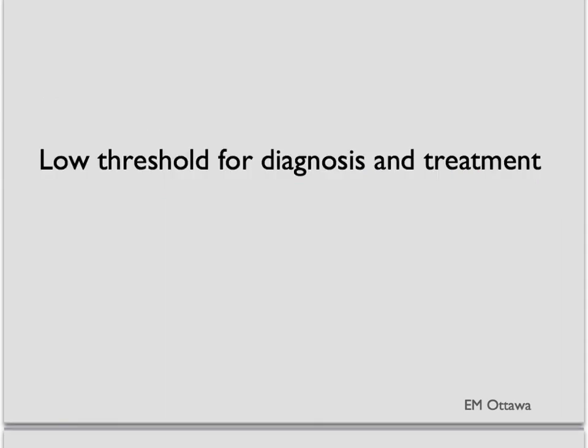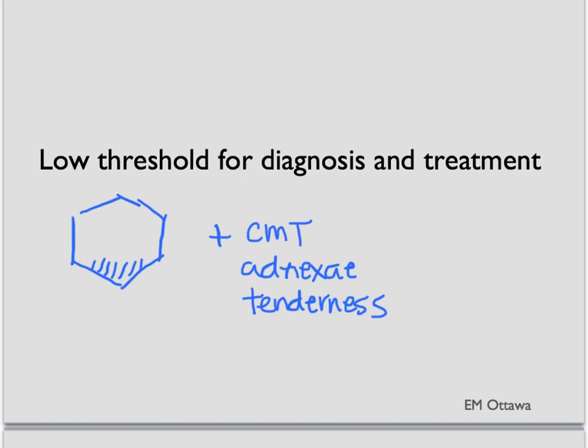In the emergency department, often the swabs will not yield the results in a timely manner. Since there are many complications for PID, we often treat patients with a very low threshold. If we see a patient with low abdominal tenderness with cervical motion tenderness in a patient at risk for STDs, we often do not wait for the culture results to return to start treatment in this patient.